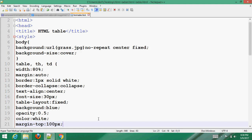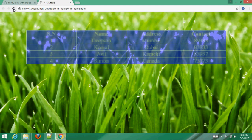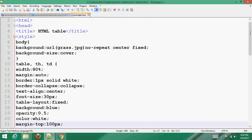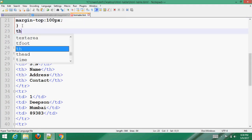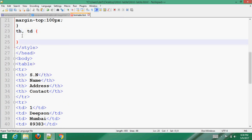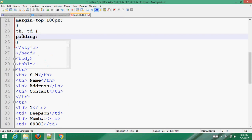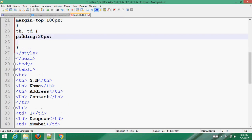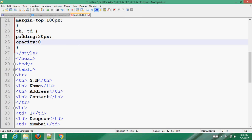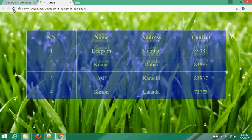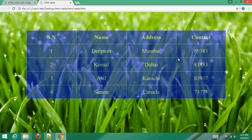Save it with Ctrl+S, go to your browser and refresh it. Now you can see the result. Now add styling for the TD: set padding to 20px and font opacity to 0.9. Save with Ctrl+S, go to your browser and refresh. Now you can see — it's so beautiful and transparent as well.